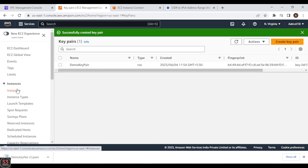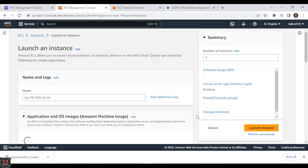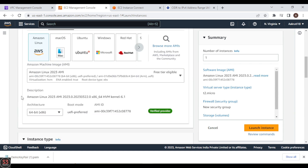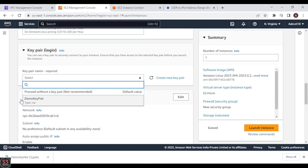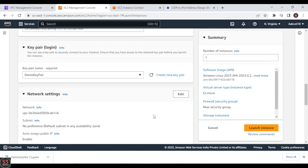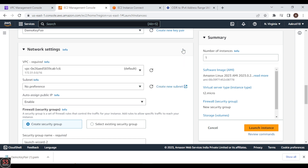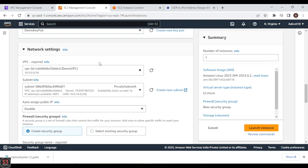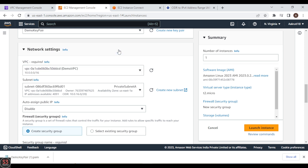Now let's go to Instances and launch our private instance into our private subnet. We'll take the OS image as Amazon Linux, and the instance type will be the free-tier default. We'll choose our demo key pair. In the network settings, click Edit, choose the demo VPC, and select Private Subnet A to create our EC2 instance in the private subnet.